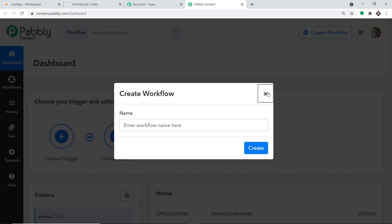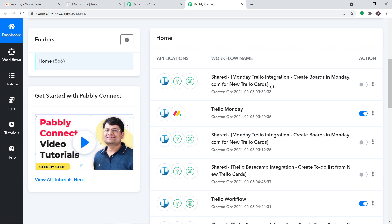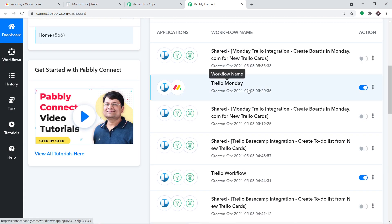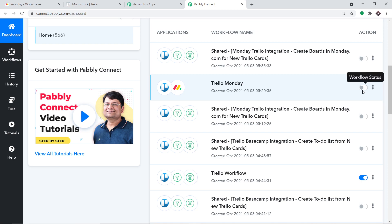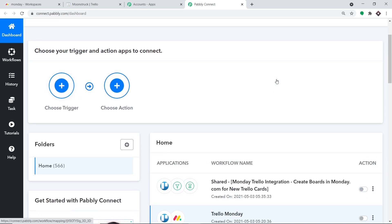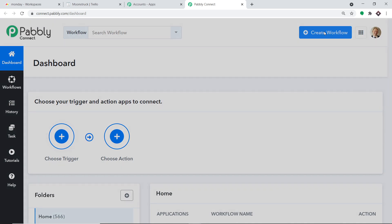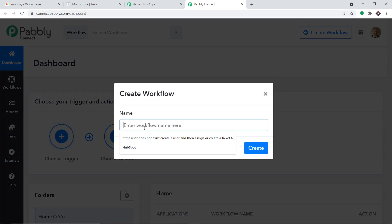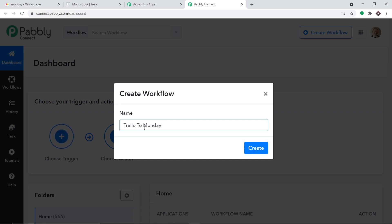Before I create a workflow, there is something I have to do. As you can see, there is already an integration running between Trello and Monday. I'm going to switch off this workflow, because since we are going to create a new workflow, running both in parallel will cause duplication of results — you will have the same board repeated twice. To avoid that, I've switched off the old workflow. In your case, we are going to start from scratch by clicking on Create Workflow. We need to give a name to this workflow; I'm going to call it Trello to Monday. Let me click on Create.